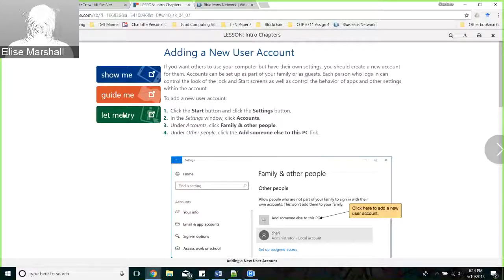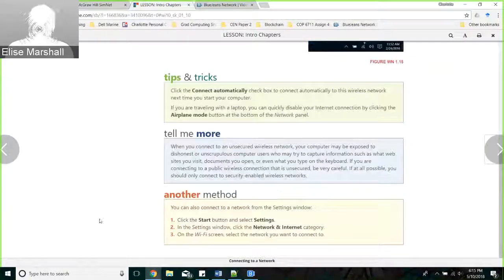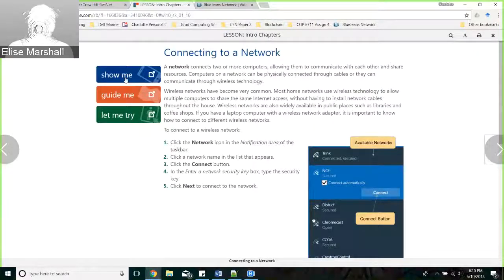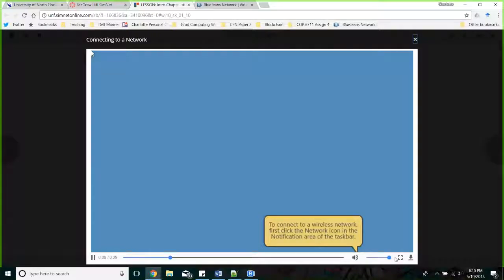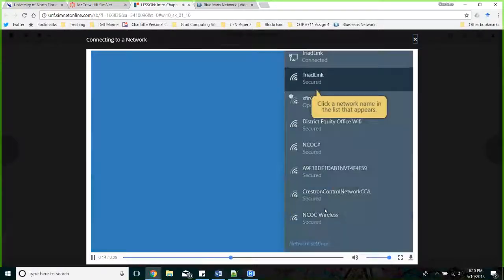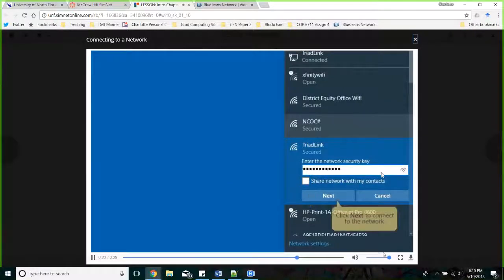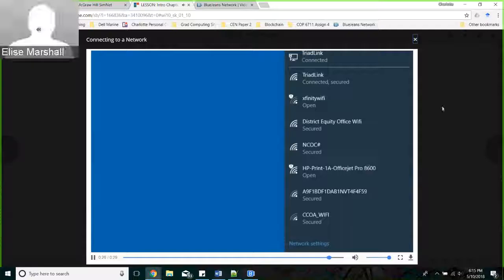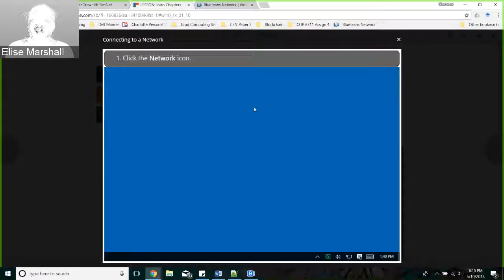When you go into the lesson, it opens up the SIMnet screen with three buttons: Show Me, Guide Me, and Let Me Try. Each activity will have all three. In addition to the text giving you information on how to do the assignment, you can click Show Me and it will walk you through exactly how to do it. Guide Me will walk you step by step and give you a prompt after each action.